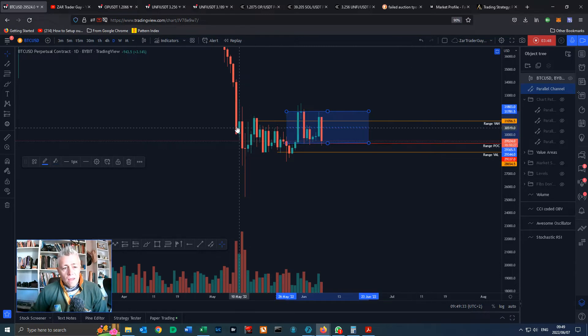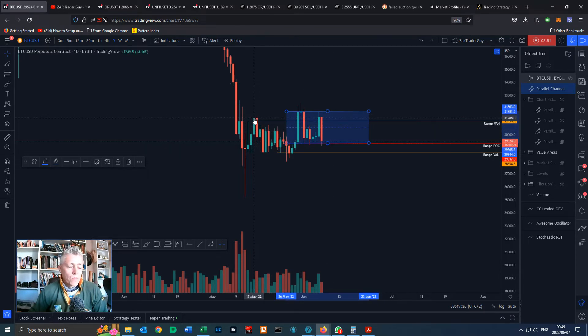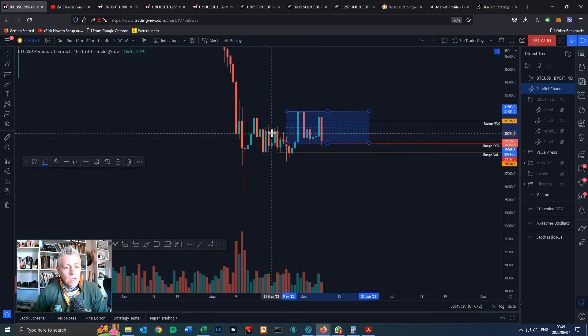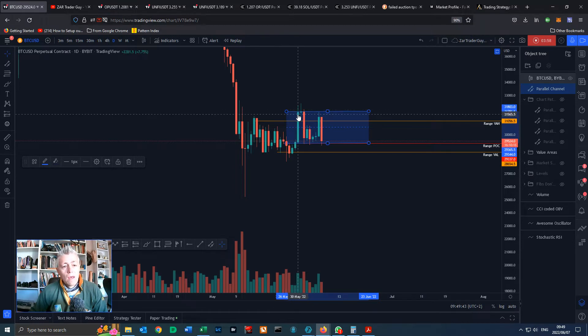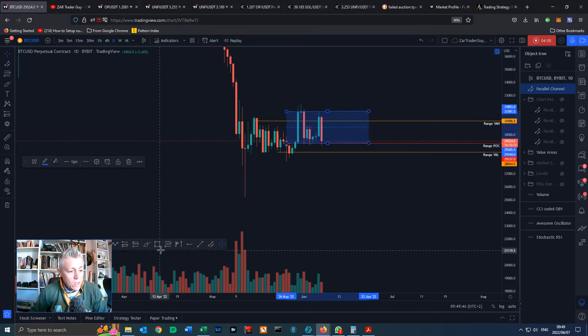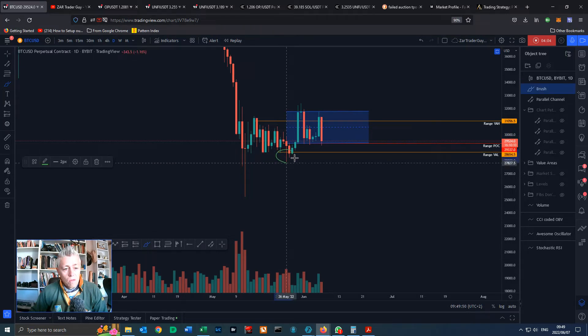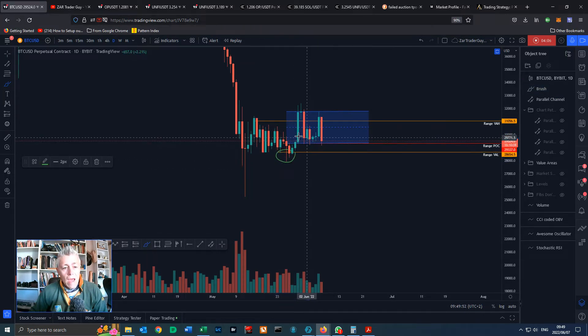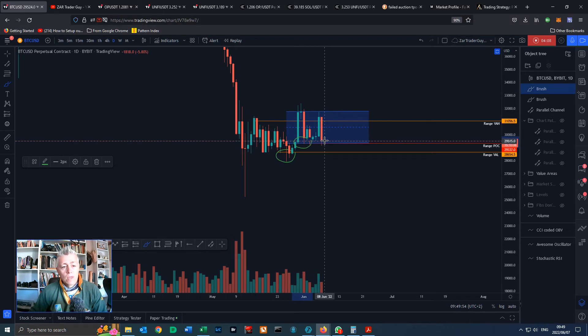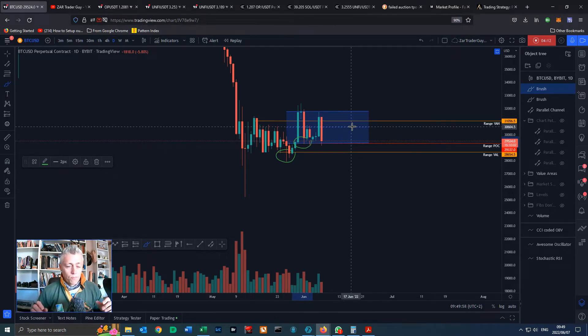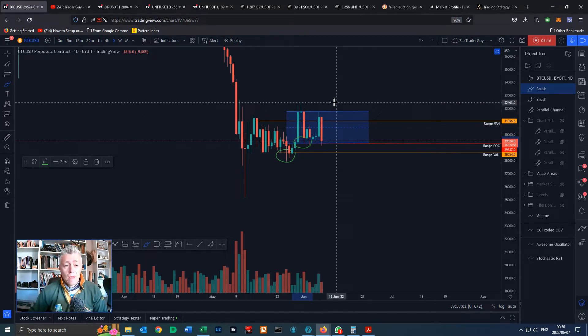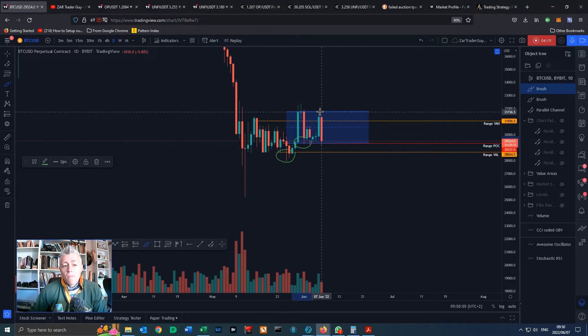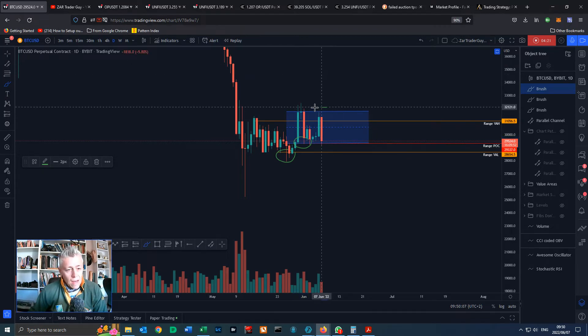We've had lower highs or lower lows printed and all of a sudden we had a higher high right here. What's important to note is that from this lower low we've had a higher low printed. That's very important in terms of market structure.